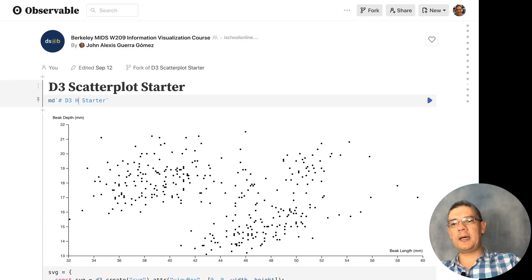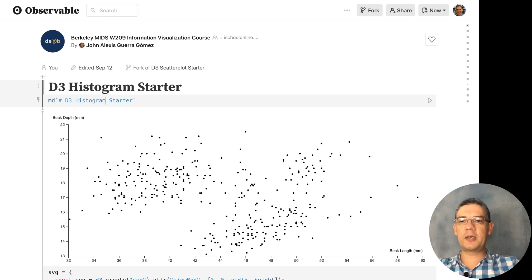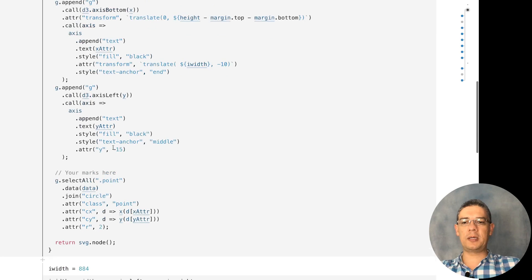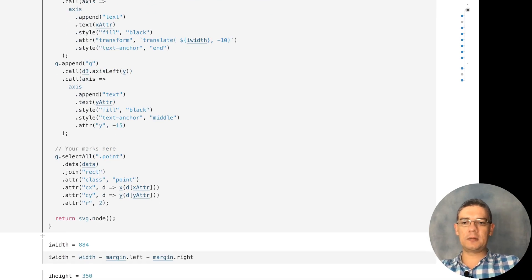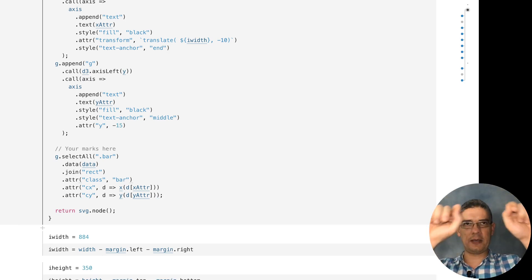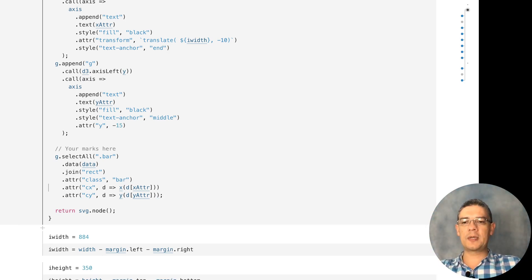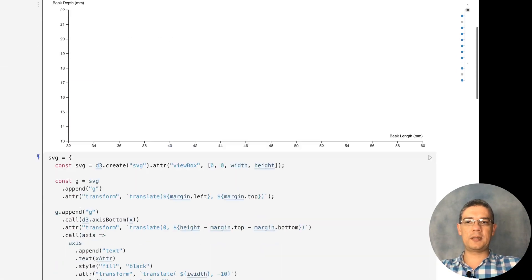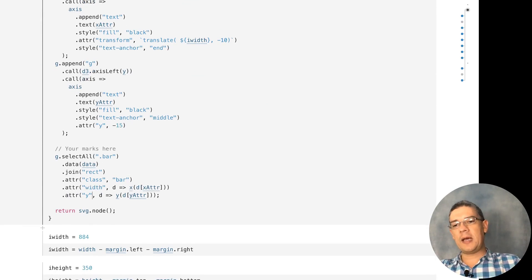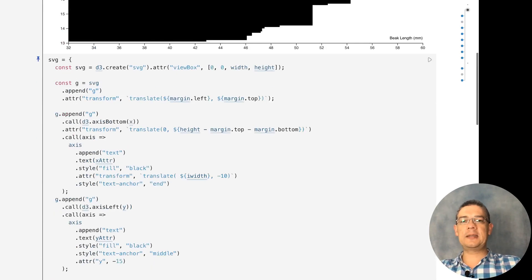Let's call this a histogram starter. The first thing I'm going to do is change the mark from point to rectangle, and instead of points I'm going to use bars. Remember that in SVG rectangles don't have a radius by default, though they do have a border radius if you want. They have x and y, but if you draw just that it's not going to show anything because the important properties are actually the width and the height.